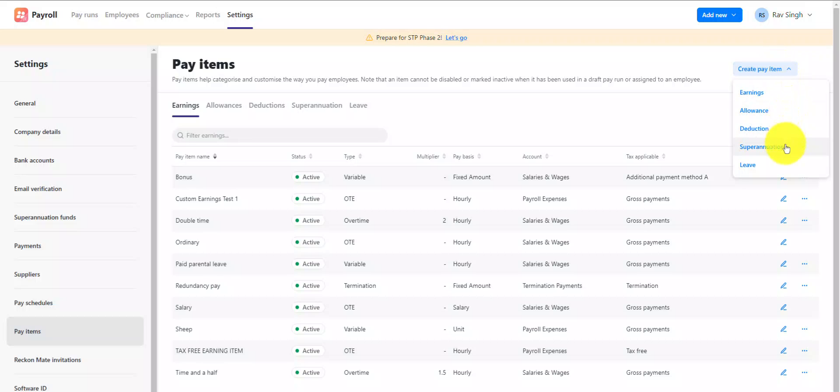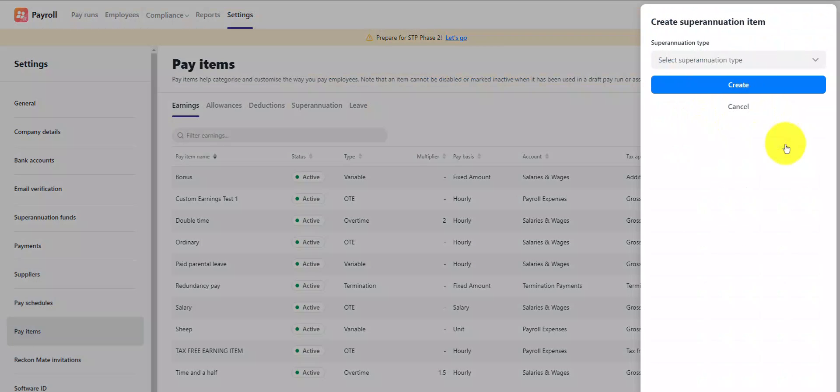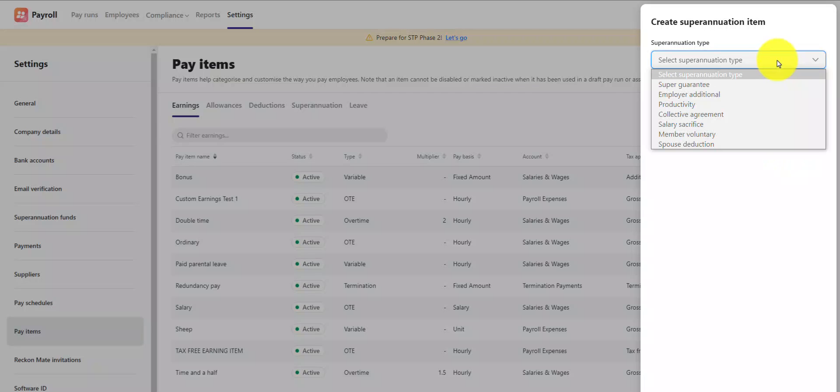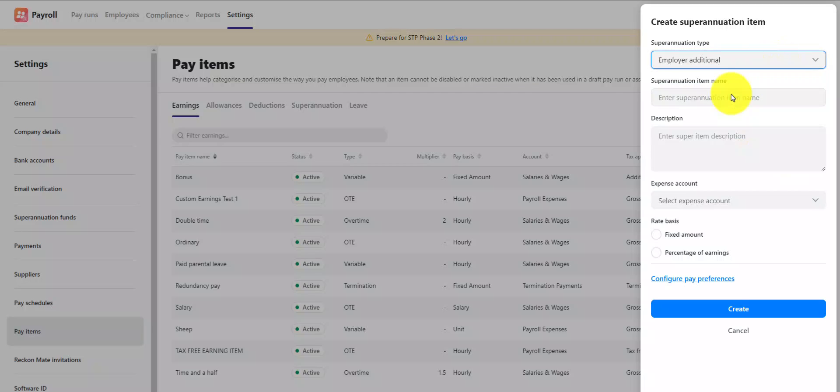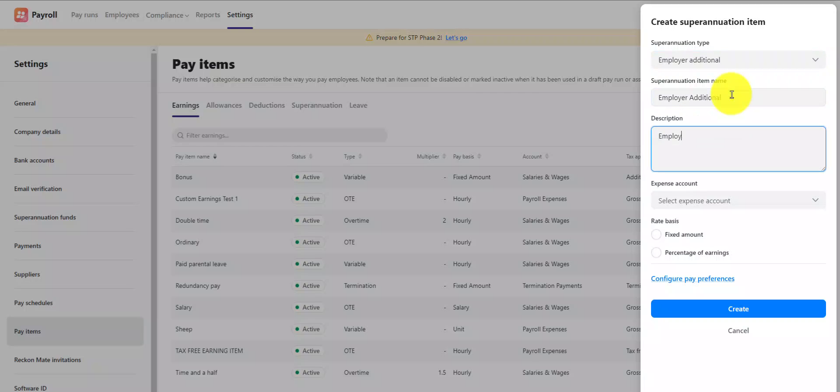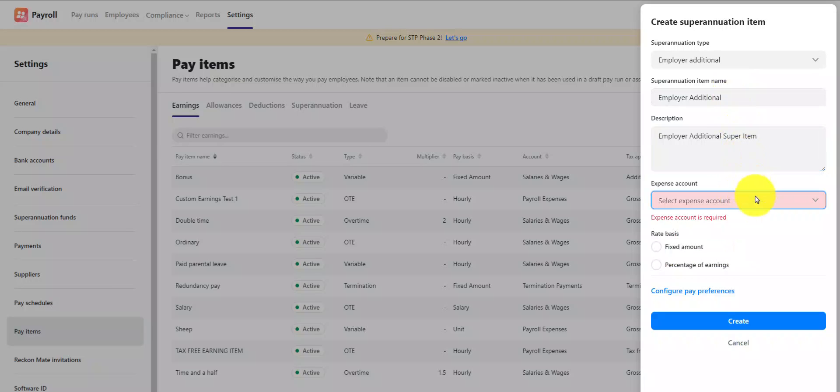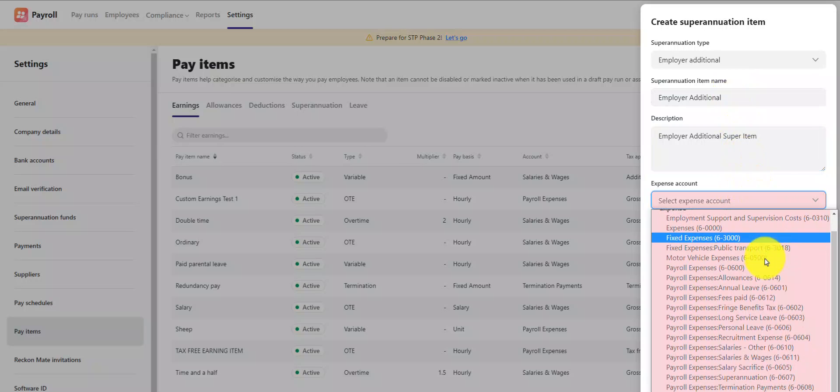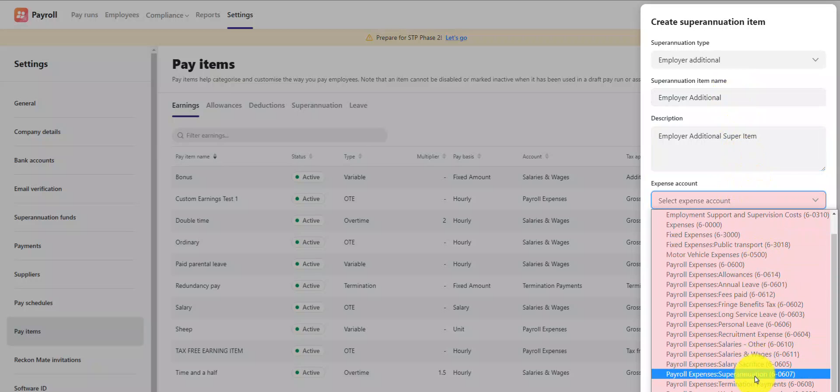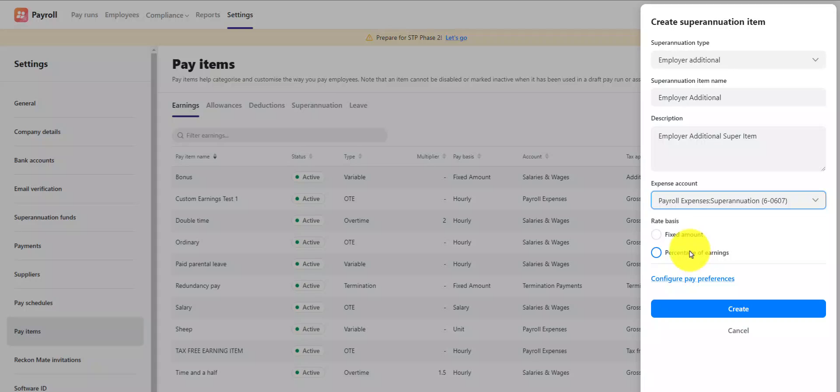Select the superannuation type you wish to create, for example super guarantee or employer additional. Give the new super item a relevant and easily identifiable name and description, then select the expense account for the super item.